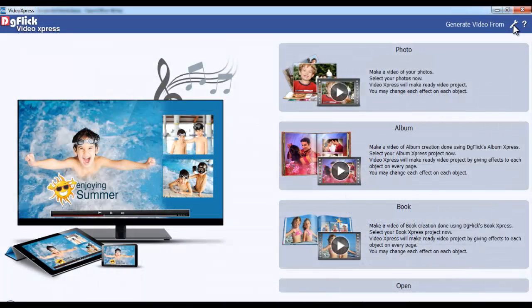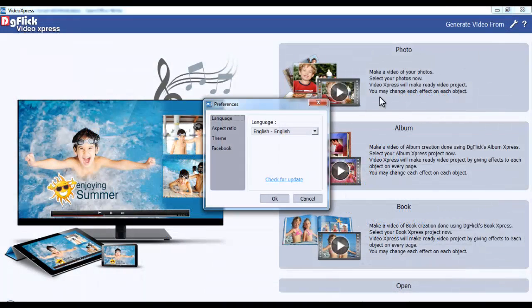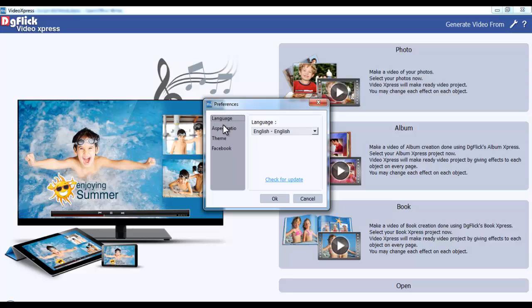Now go to the Preference option to change the language, the Aspect Ratio, the Theme, and the Facebook settings.